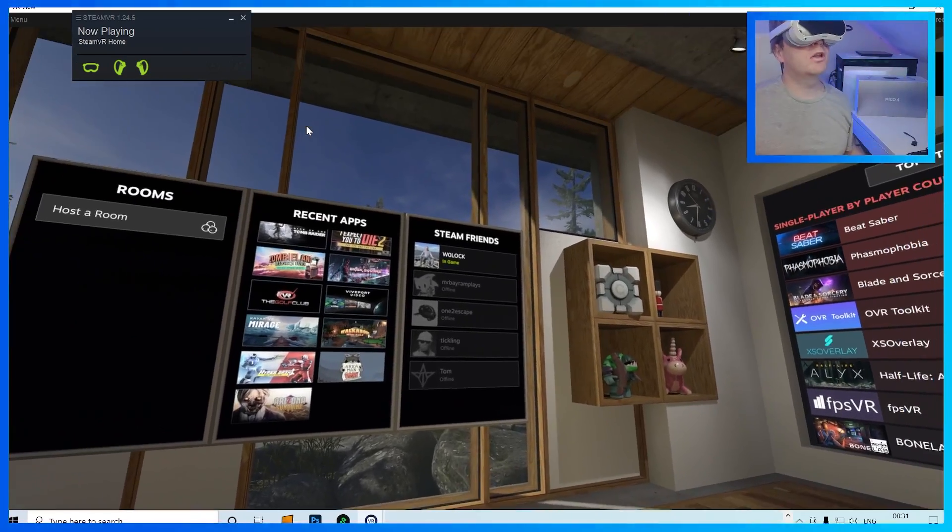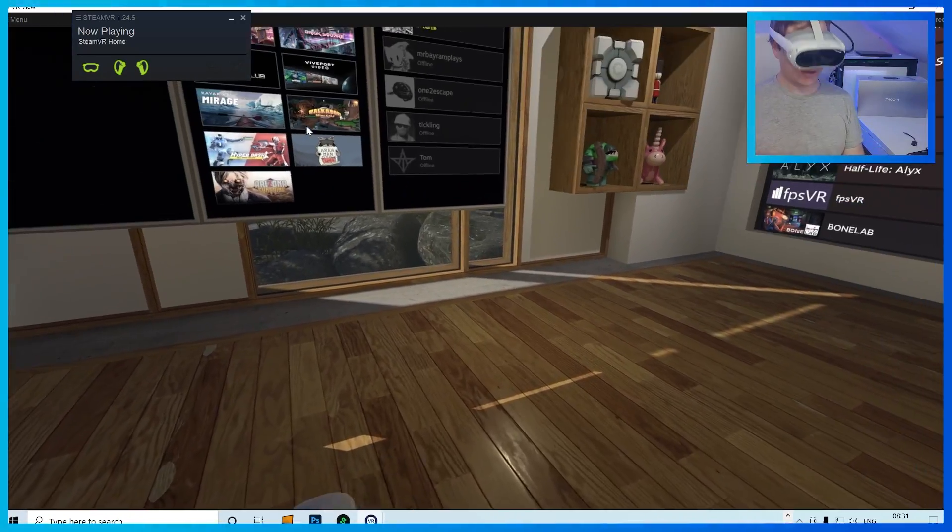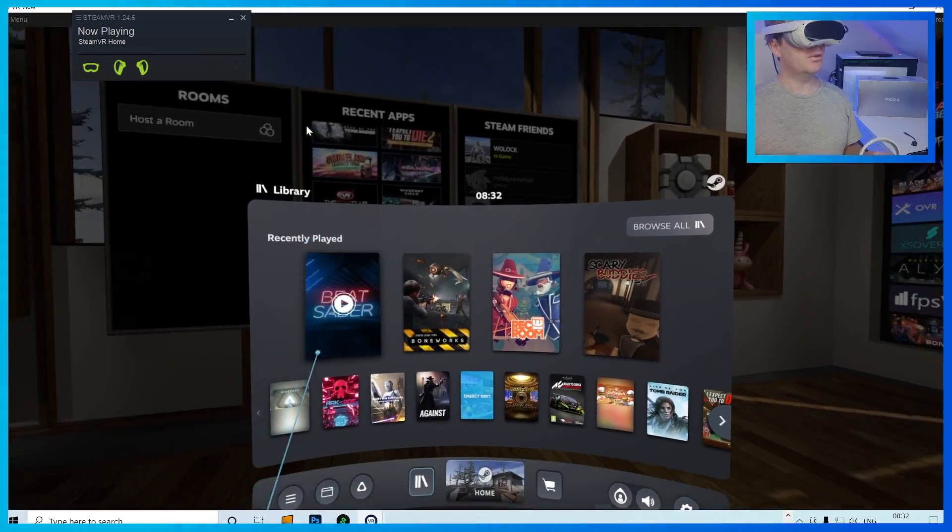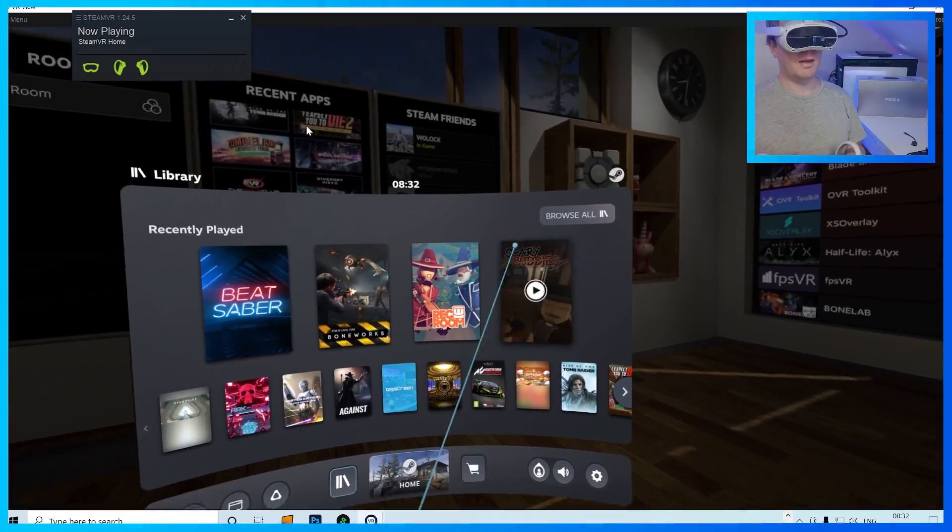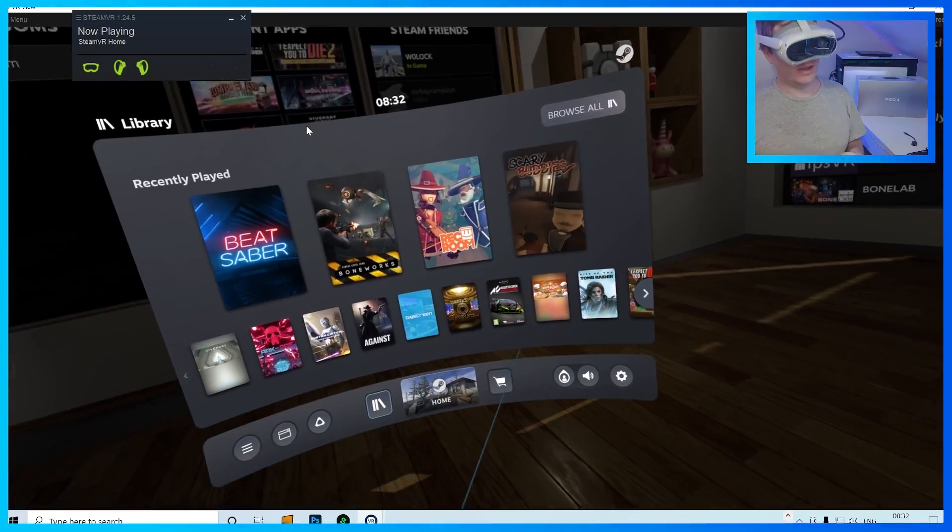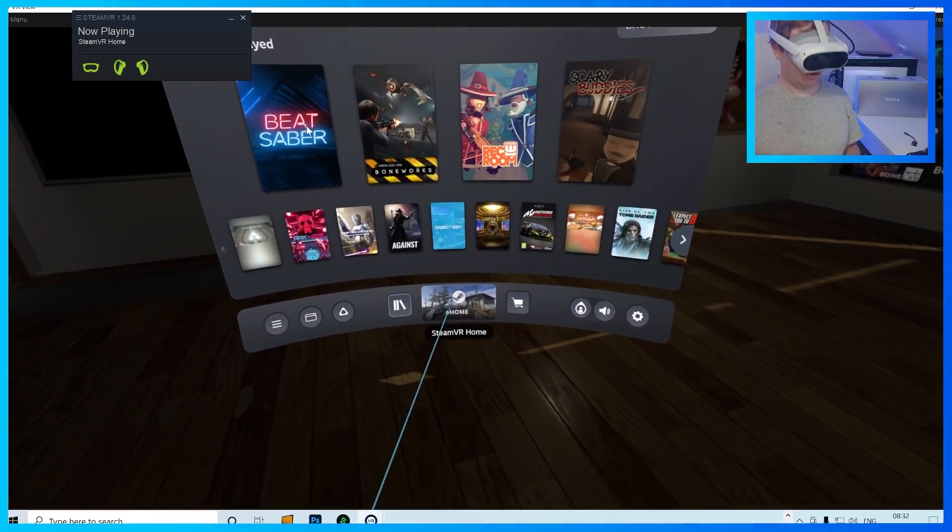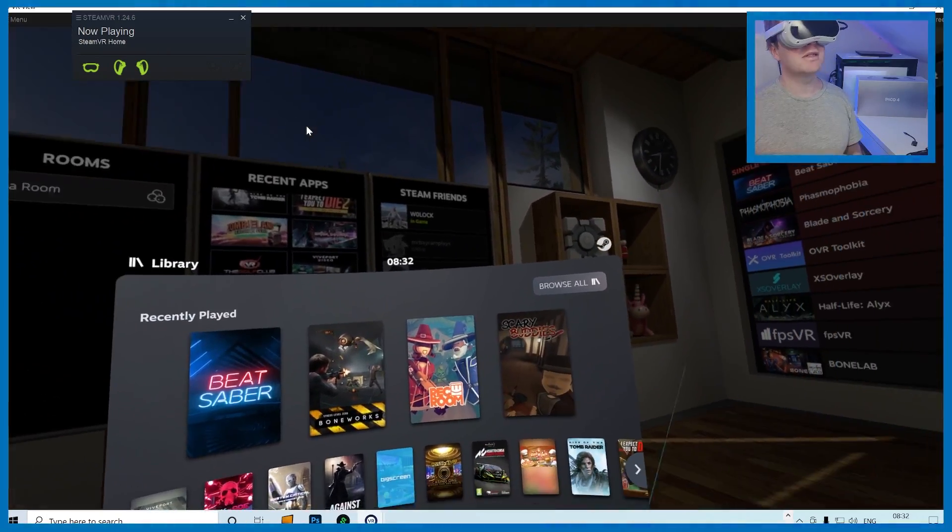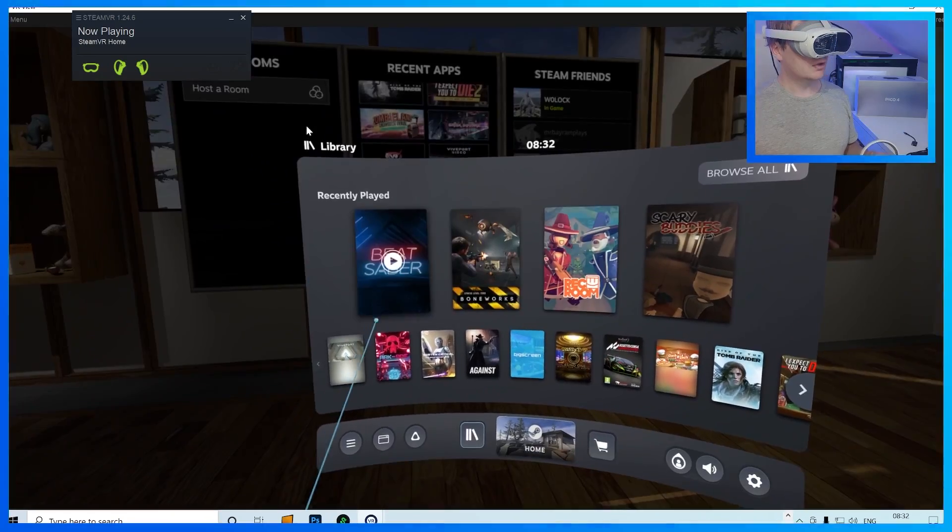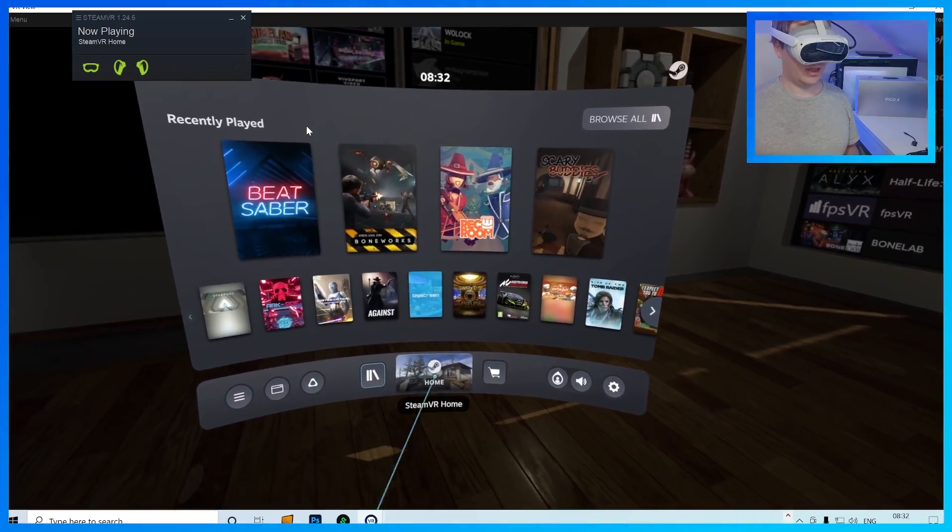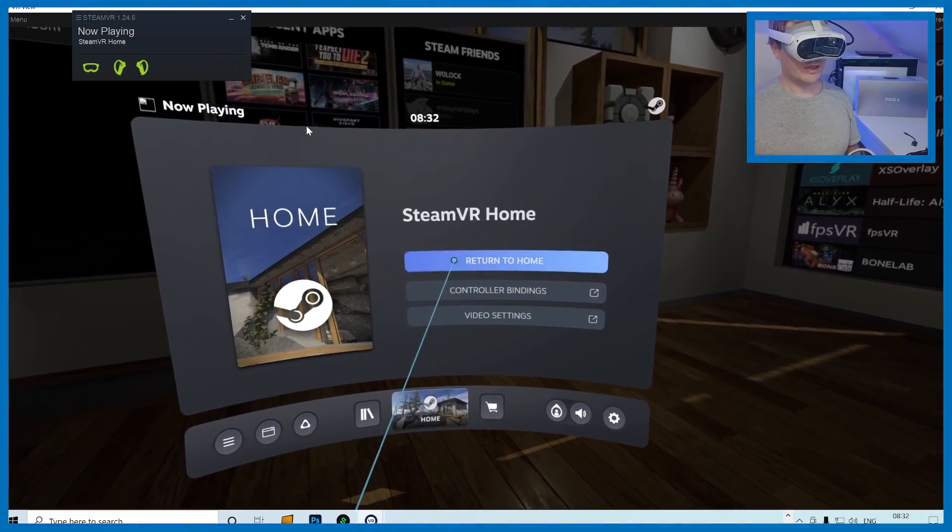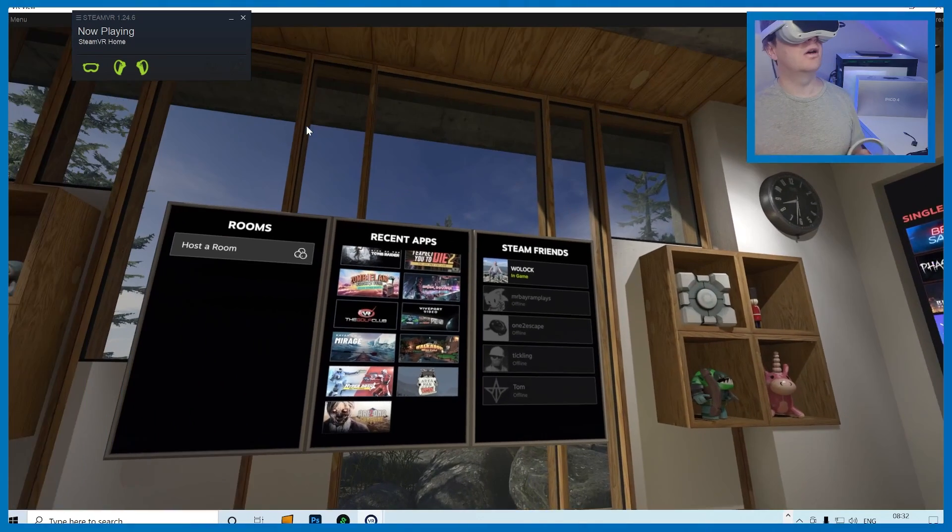What you might notice is it might not actually pop up in the home space. What you want to do is click your menu button, and you will then be presented with your actual library. And if you go into a game, and then come out of the game, you should see the home space pop up. I don't know if this is a problem with SteamVR, but it seems to happen on my other headsets as well. So, you just want to launch a game, and then come out of the game, and then go to home and return to home. And you should be good to go.